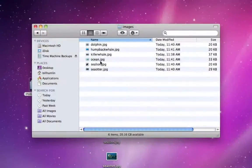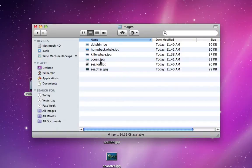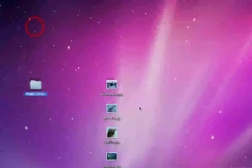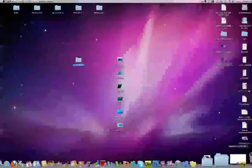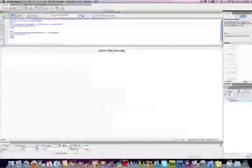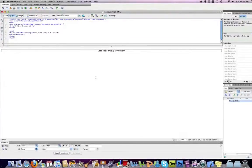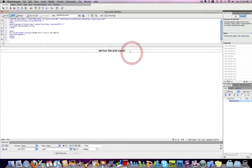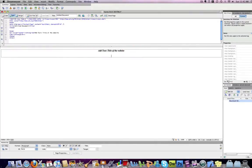I now can go into Dreamweaver and start inserting these images. So, if I open my little test website here, I can show you exactly how to insert an image.